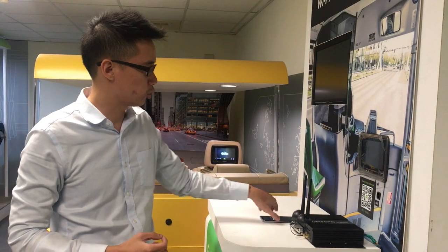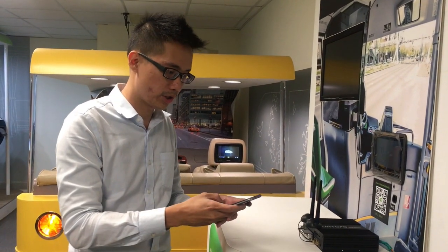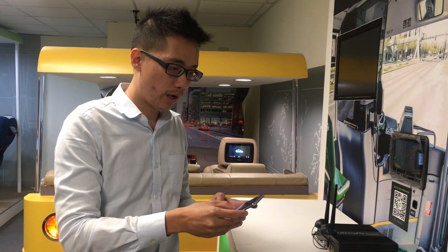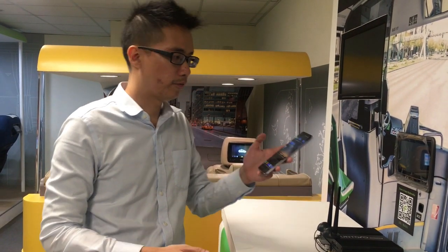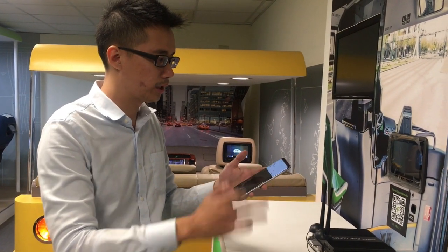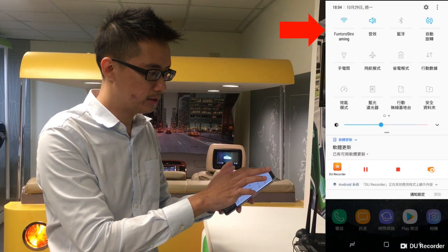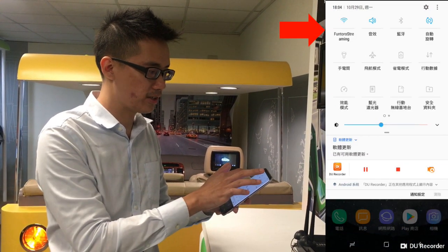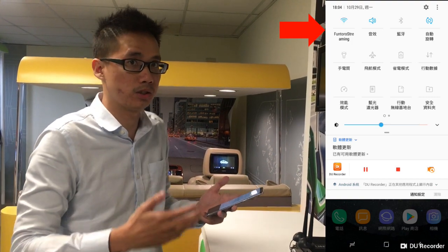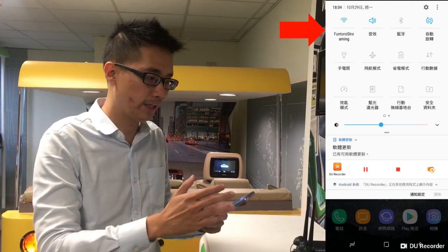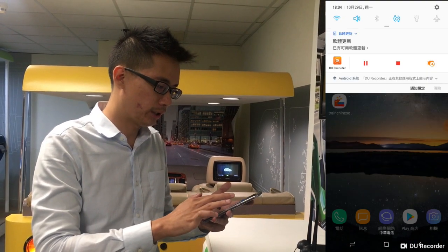Right now I would like to use my Samsung cell phone to show you how it works. First, you have to open your Wi-Fi and connect to the SSID. Usually it's called Ventoro Streaming, but you can choose whatever name you want. After you connect to it, you go into the app.